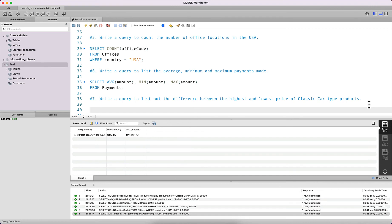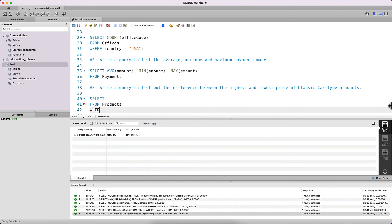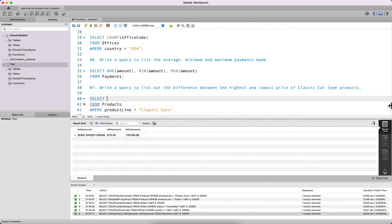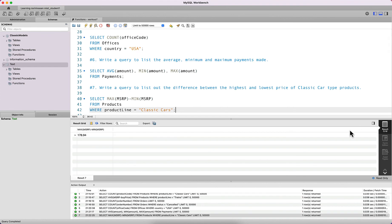The next question asks us to list the difference between the highest and lowest price of Classic Cars type products. From the products table where product line is 'Classic Cars', we want max of MSRP minus min of MSRP. The difference between the highest and lowest prices of Classic Cars type products is $178.